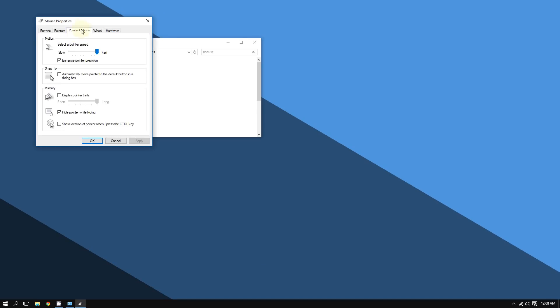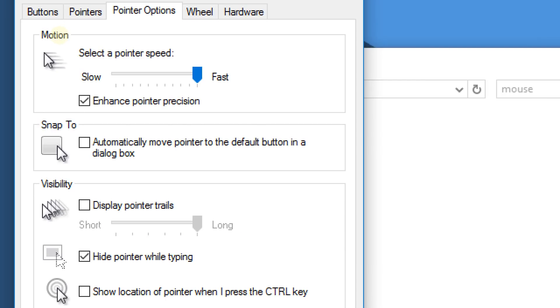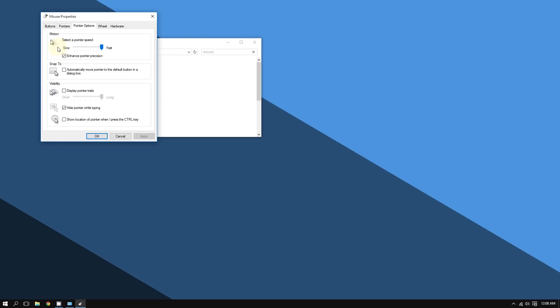Under Motion, you can change the pointer speed. By default it's set in the middle. From my experience, each time I install Windows I always put it on Fast because it really makes a big difference - it makes your computer feel faster.